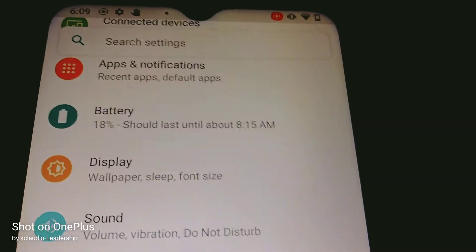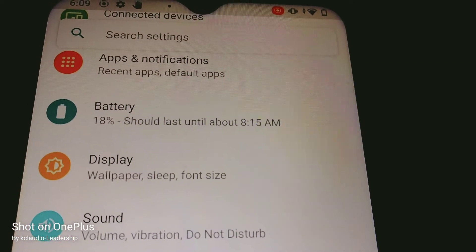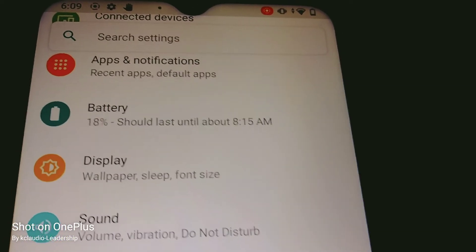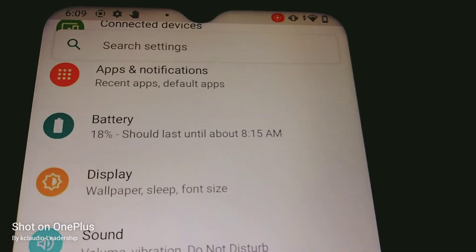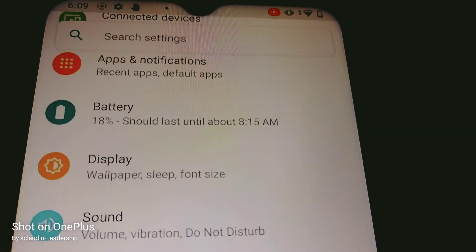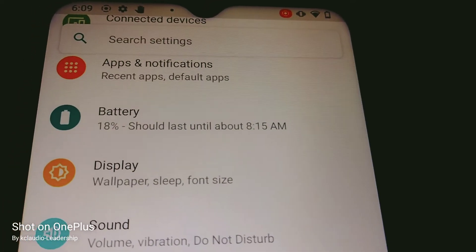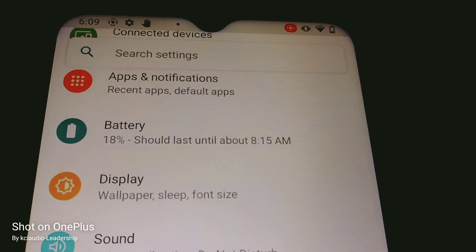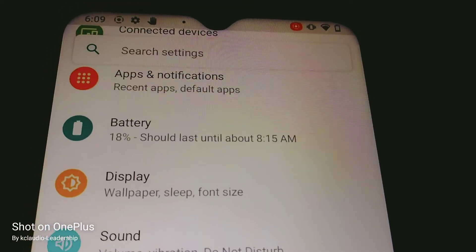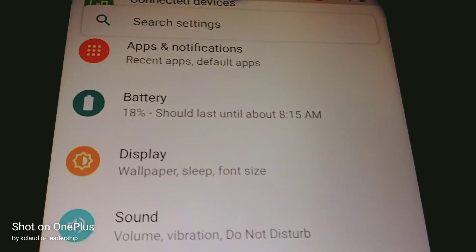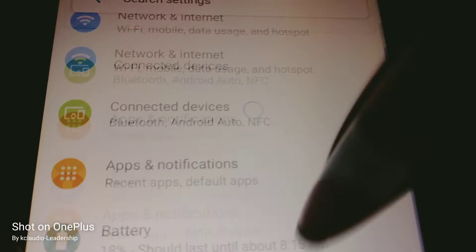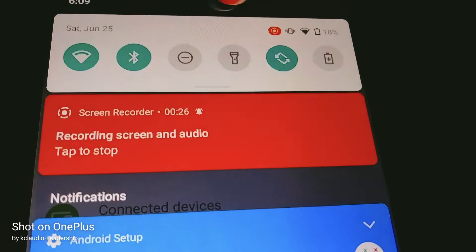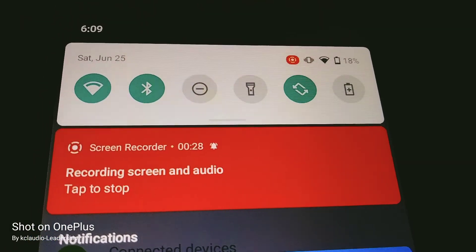Now the recording is active. Even if you make a phone call, the screen recording will capture that conversation. Also, if you're typing or reading text messages, or browsing Facebook, Twitter, YouTube, or Messenger - everything will be captured.